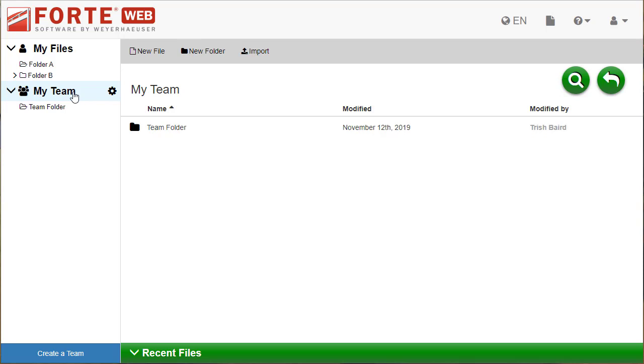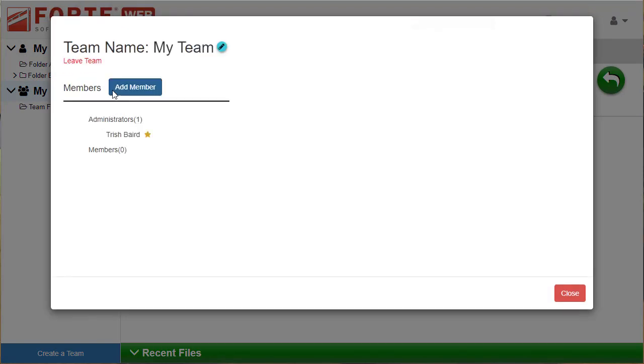Create a team by clicking the Create a Team button. Once a team is created, select the gear button to edit the team or add people to it.